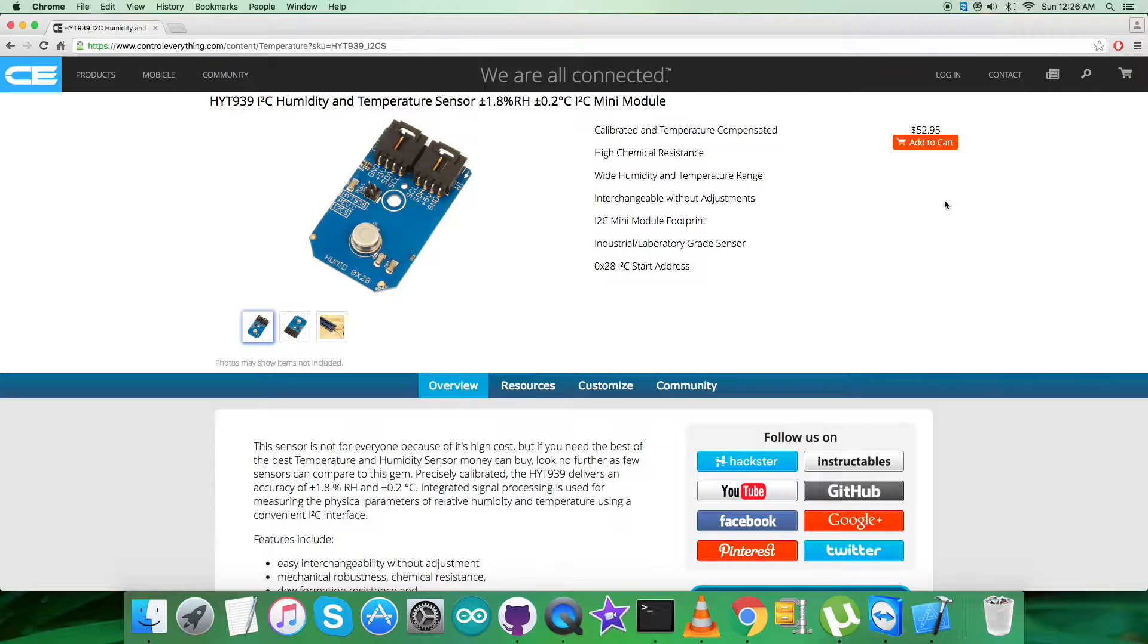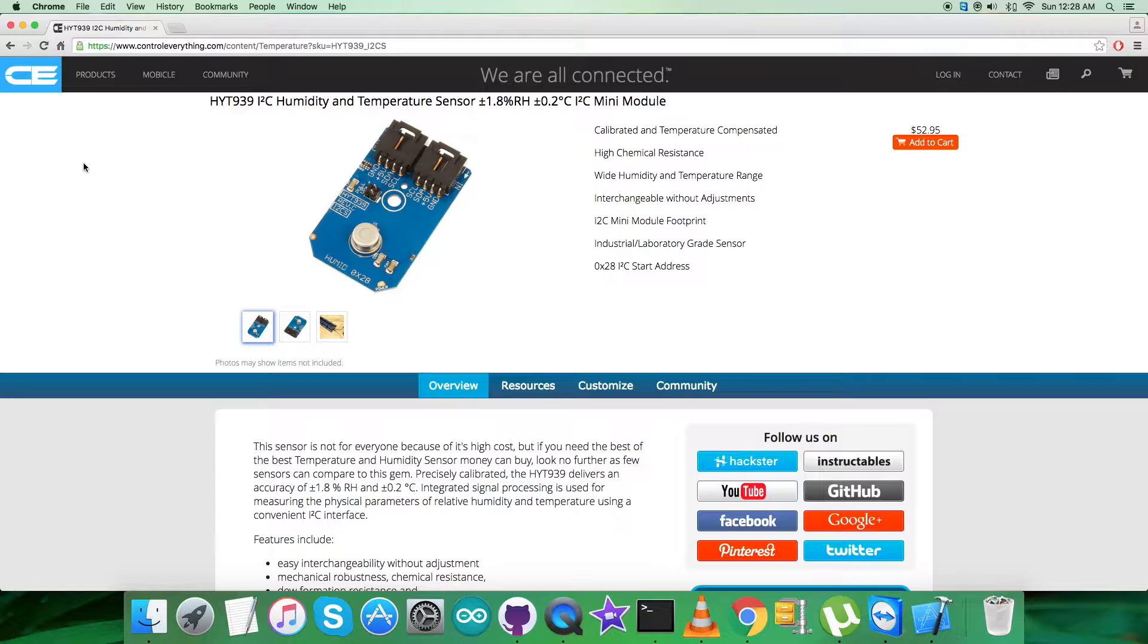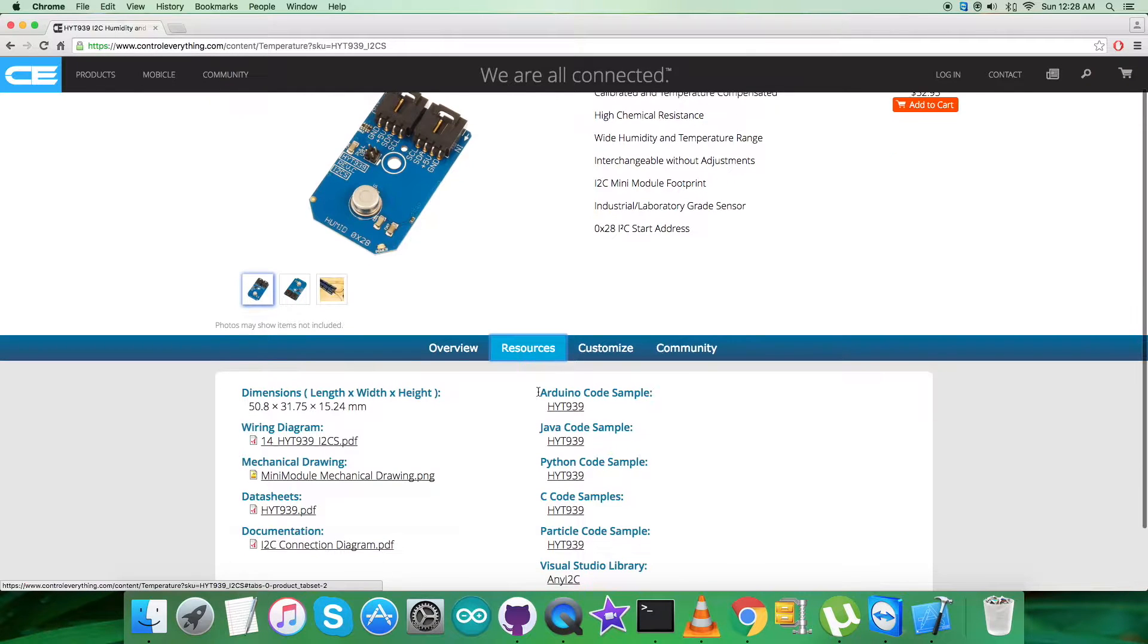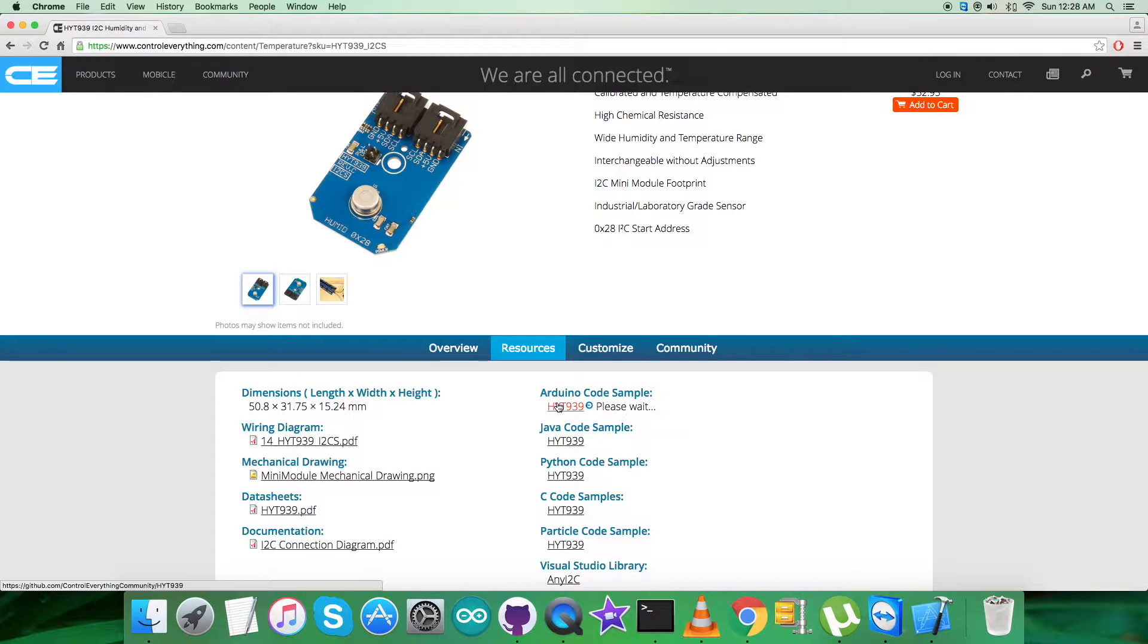You can purchase the sensor from here. For this part, I will be interfacing the humidity and temperature sensor HYT939 with an Arduino Nano. I will be requiring an Arduino code, so I'll go to the resource tab and click on the Arduino code sample.